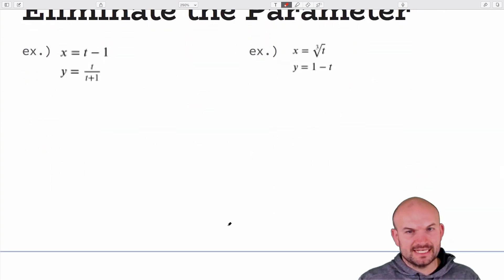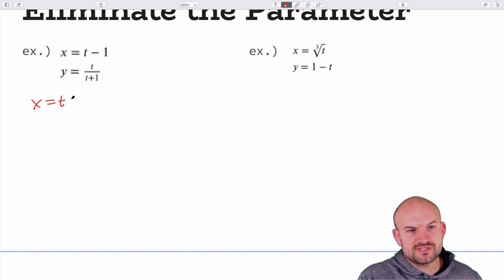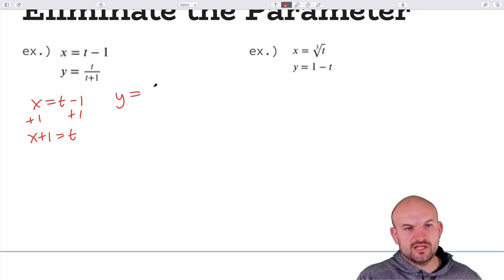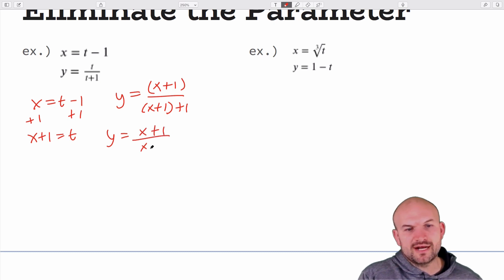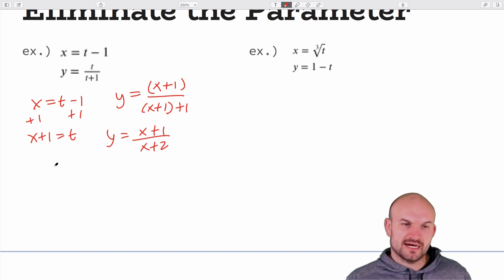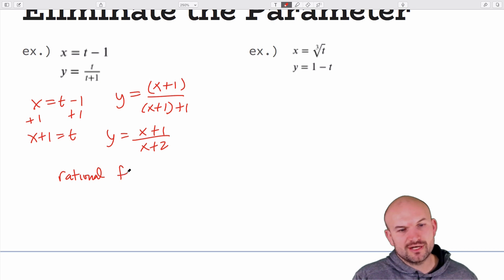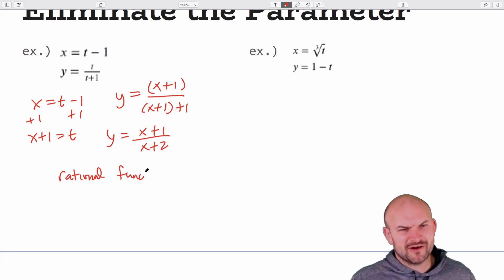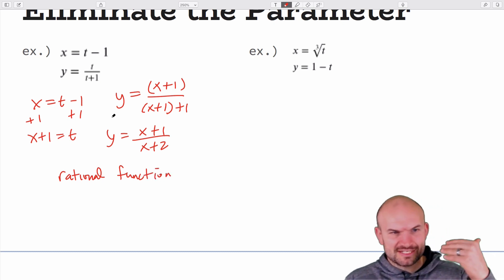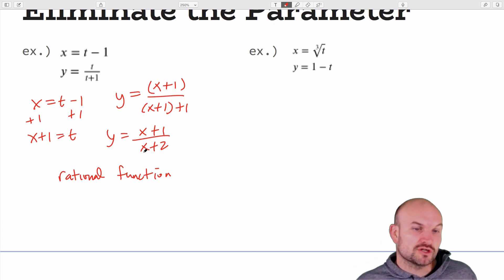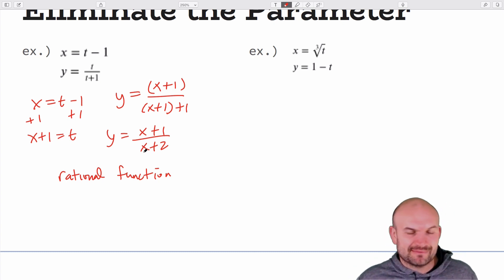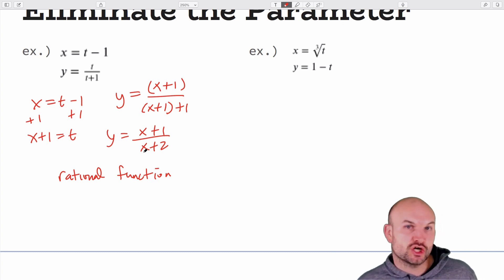For another example: solving x = t − 1 gives t = x + 1. Substituting into y = (t+1)/(t+2) gives y = (x+1+1)/(x+1+2) = (x+2)/(x+3) — wait, let me restate: the result simplifies to a rational function. You should recognize this produces a rational equation, with a vertical asymptote at x = −2 and a horizontal asymptote at y = 1. That's a good reminder of what the curve looks like, though I won't necessarily ask you to derive the asymptotes.